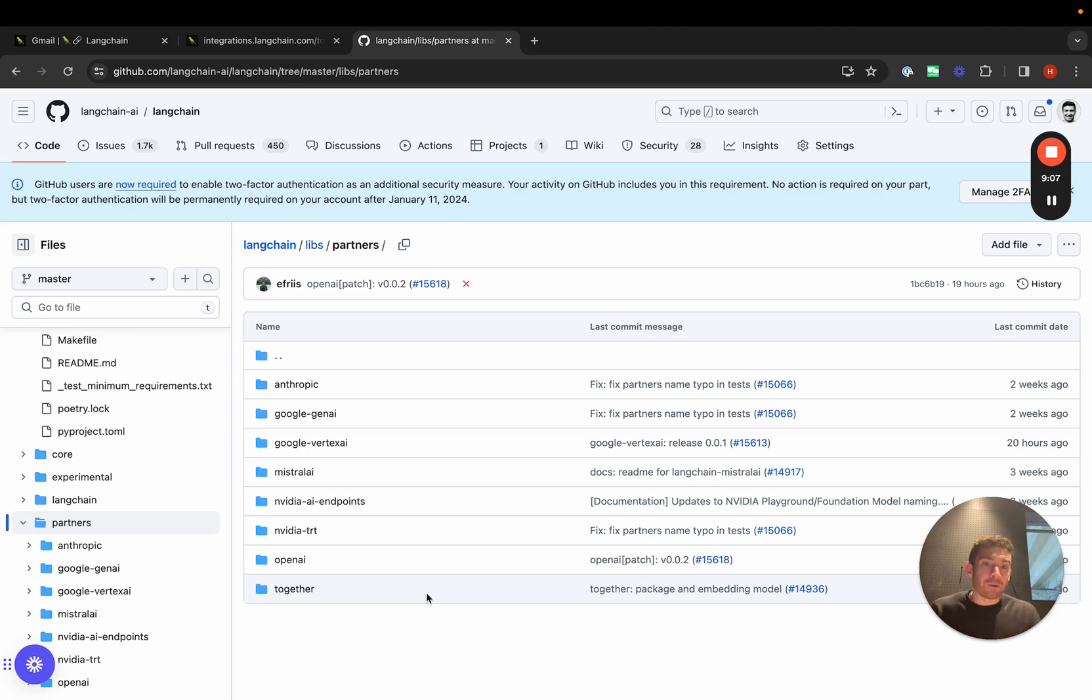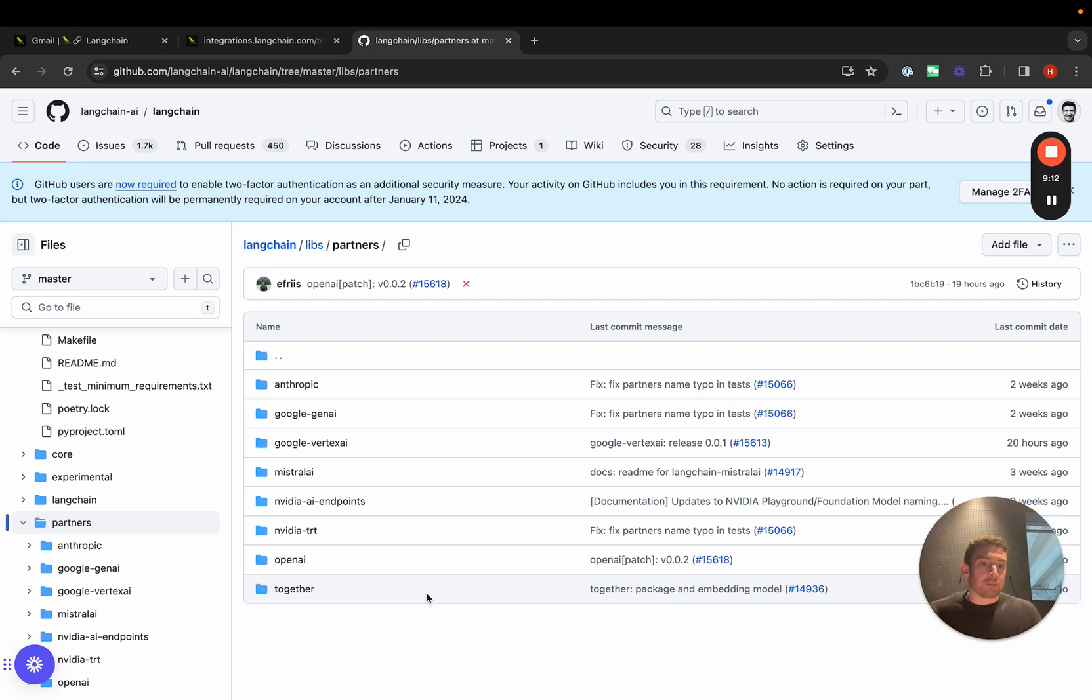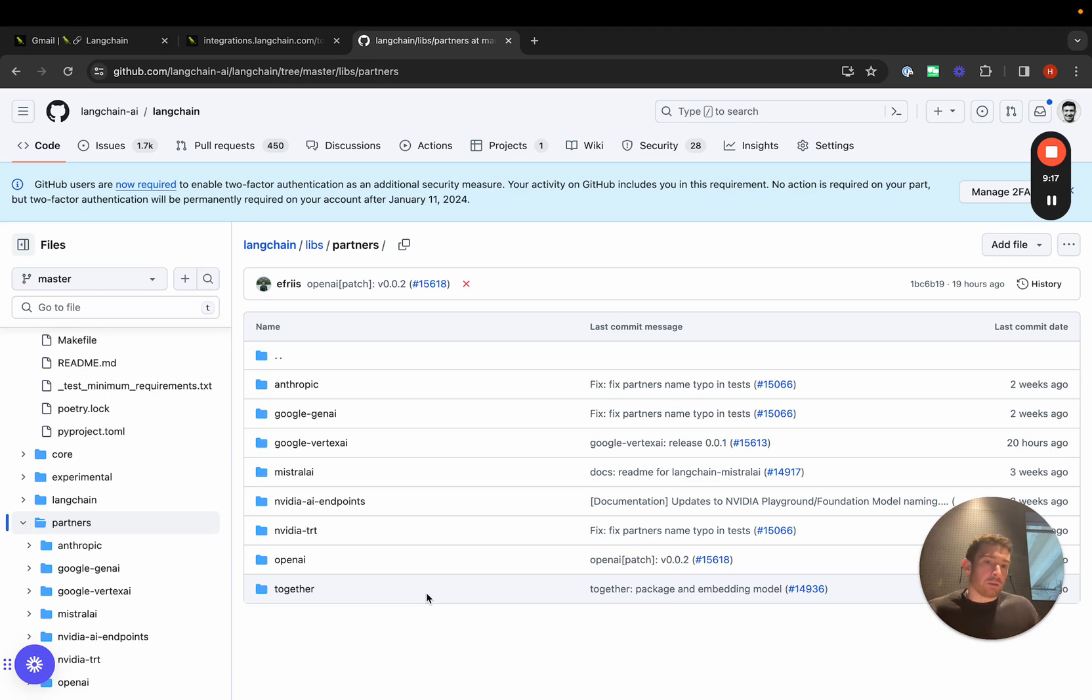This also allows us to version these integrations much better. Previously, if there was a breaking change to, say, the Anthropic SDK, we would update the Anthropic integration in LangChain. That might cause some breaking changes.